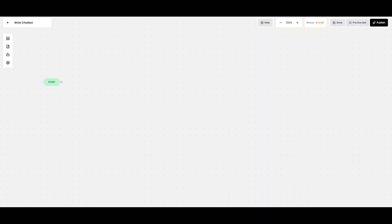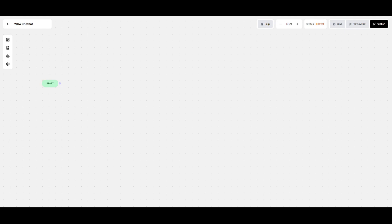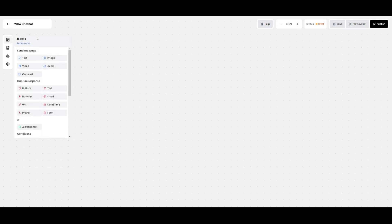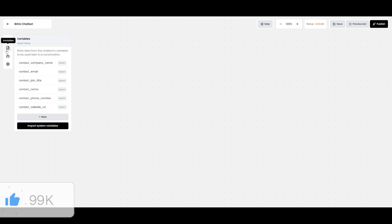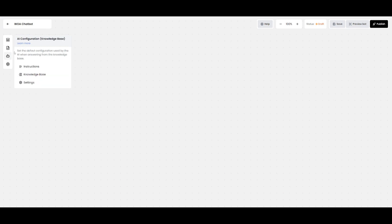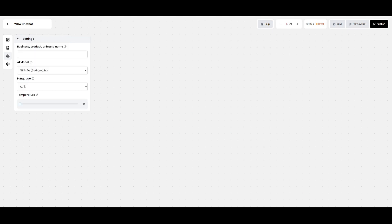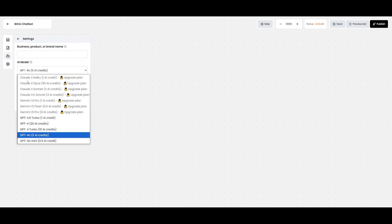Now let's start creating our chatbot from scratch. Getting started with the builder is easy because you only have three categories: Blocks, which are different action items; Variables, which let you store data from the chatbot such as email, job title, name, phone number, and website — useful for lead generation flows; and AI Configuration, which are different AI prompts you can implement in your workflow, such as providing an instruction for the AI to respond in a certain manner. You can reference the knowledge base and choose various models from the Haiku model all the way up to GPT-4.